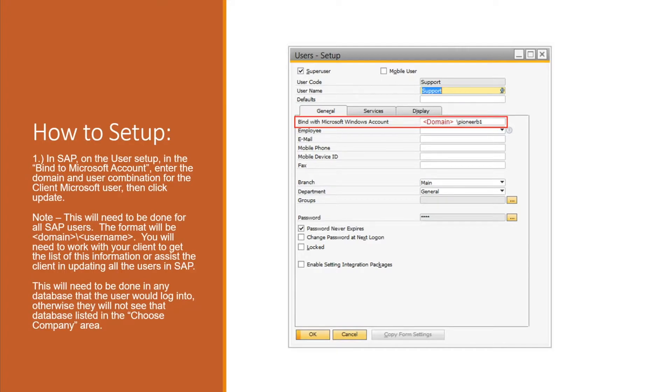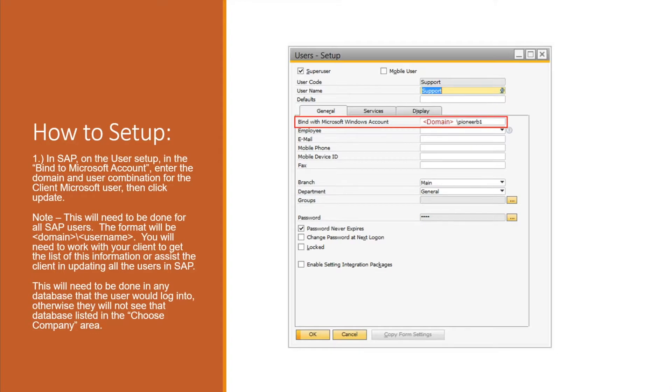It'll have to be done for all SAP users and it'll have to be done on all databases that would be accessed in this way. If it is not set up, then users will not see those databases in their list of change company.